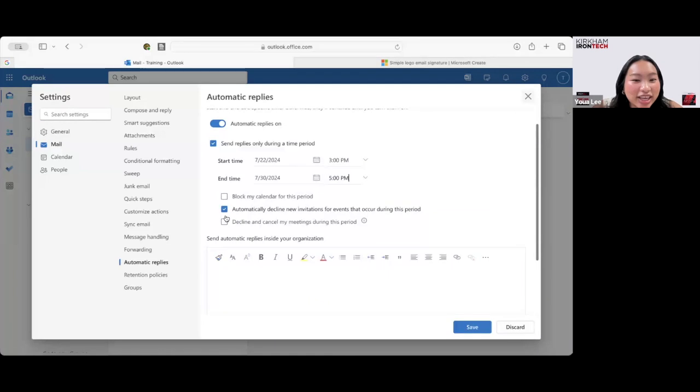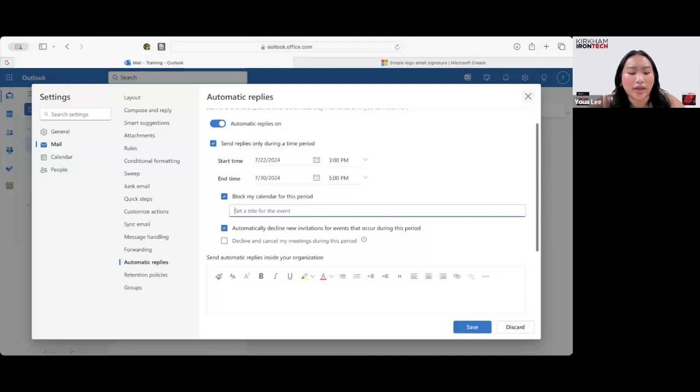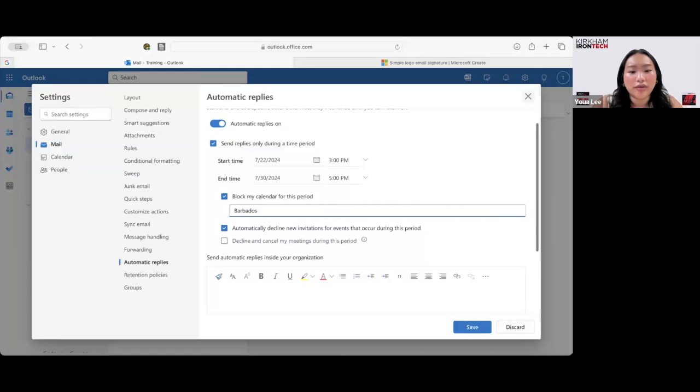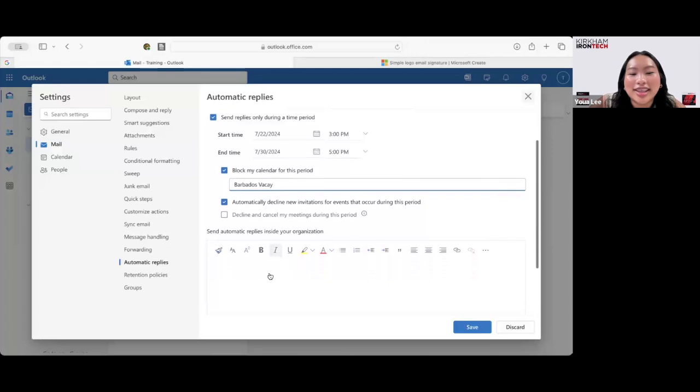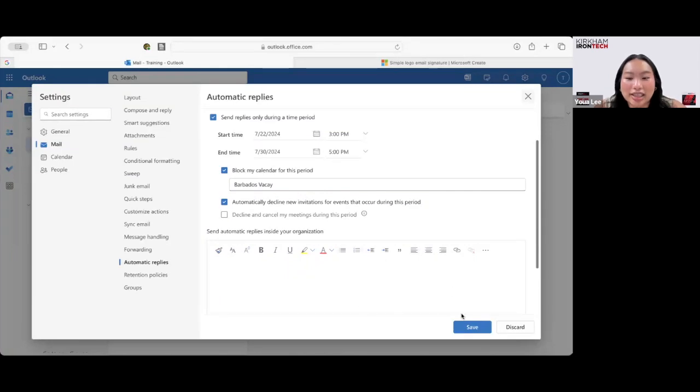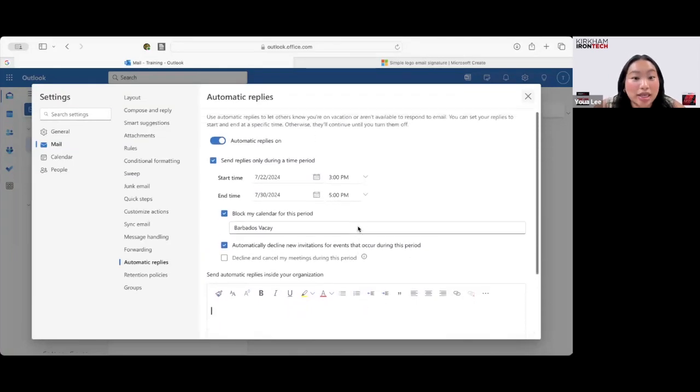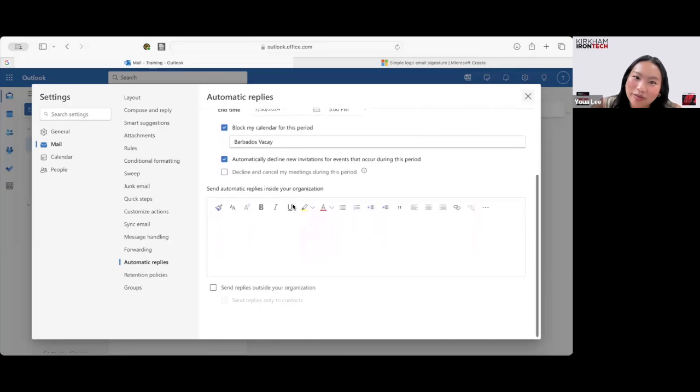And then check any of these boxes if you'd like. Let's say I want to block it on my calendar. Let's say we're going to Barbados, we're going to go visit Rihanna's home country. So Barbados vacay. And then you can go ahead and type anything you'd like, make it professional, say you won't be in office during this time, and that you'll get back to them as soon as you can. Then go ahead and click the save button. And if anybody emails you during the time between the 22nd and the 30th, they'll get that Automatic Email from you.